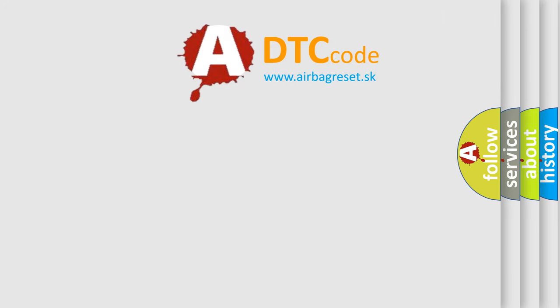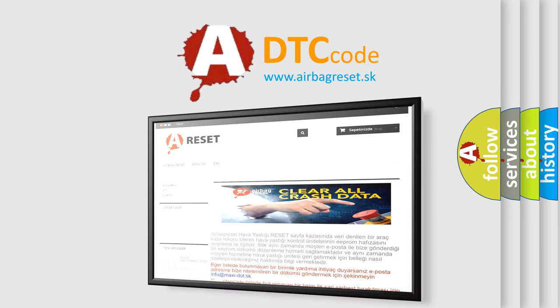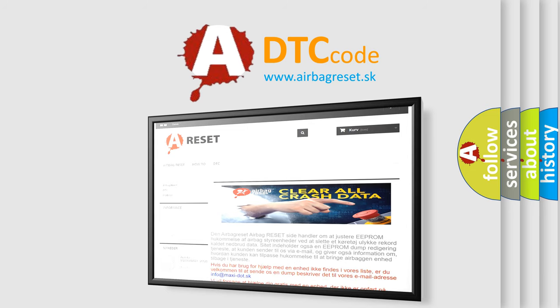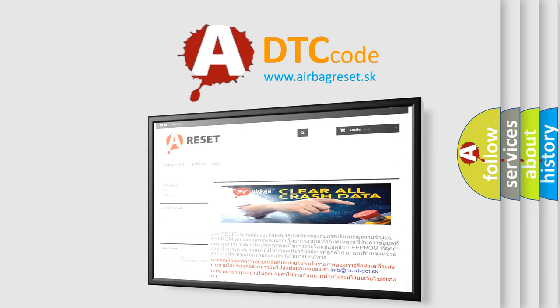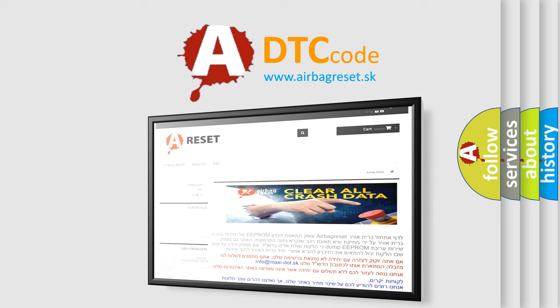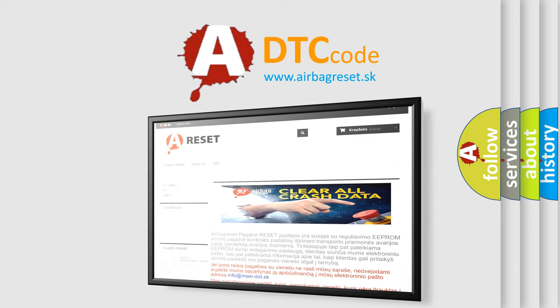The Airbag Reset website aims to provide information in 52 languages. Thank you for your attention and stay tuned for the next video.